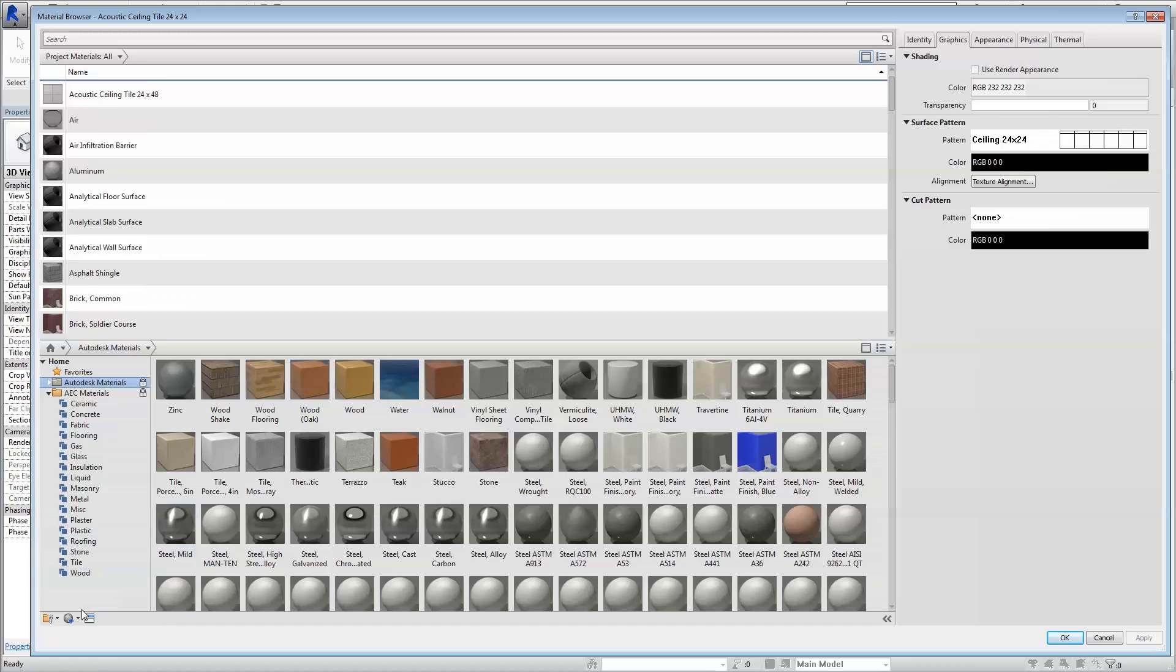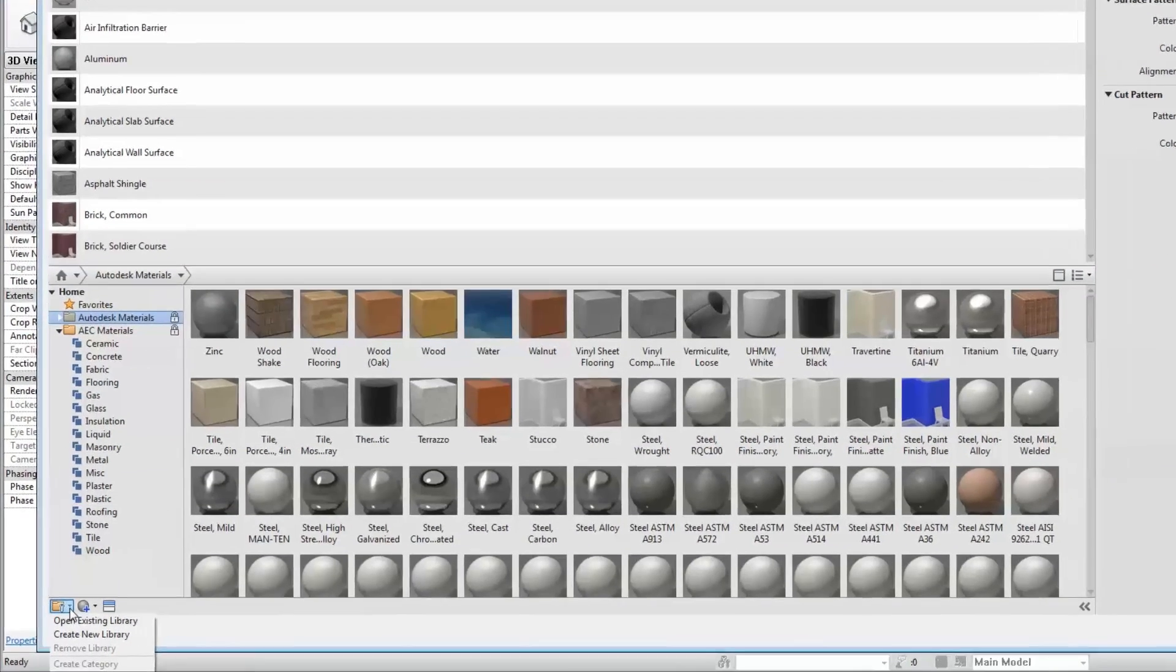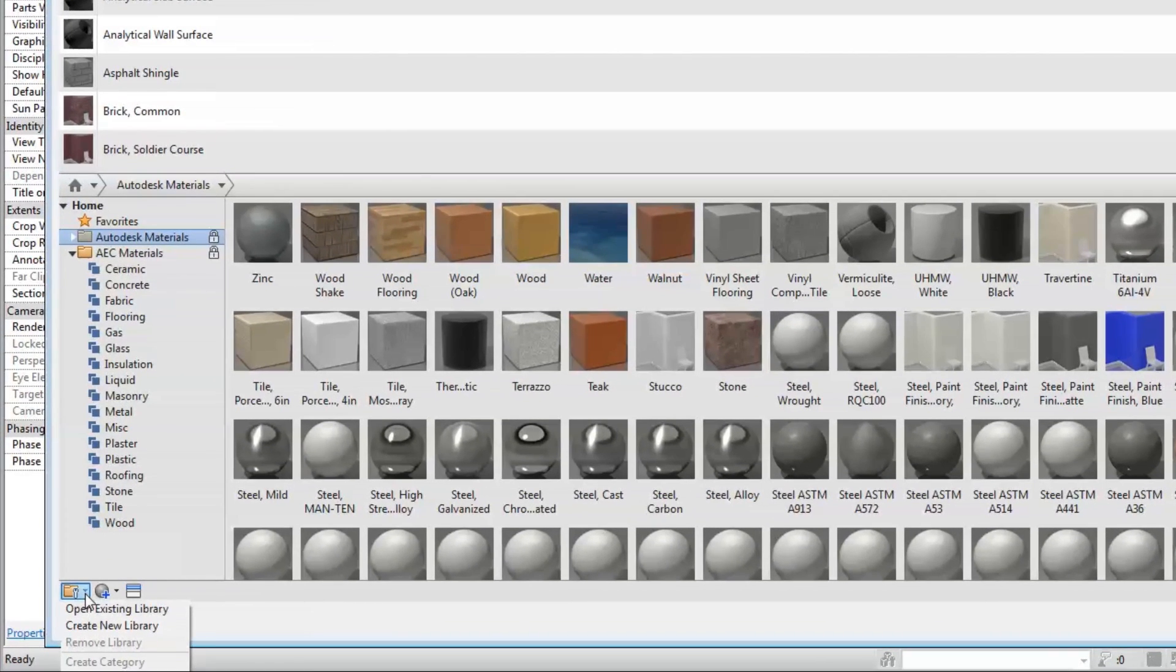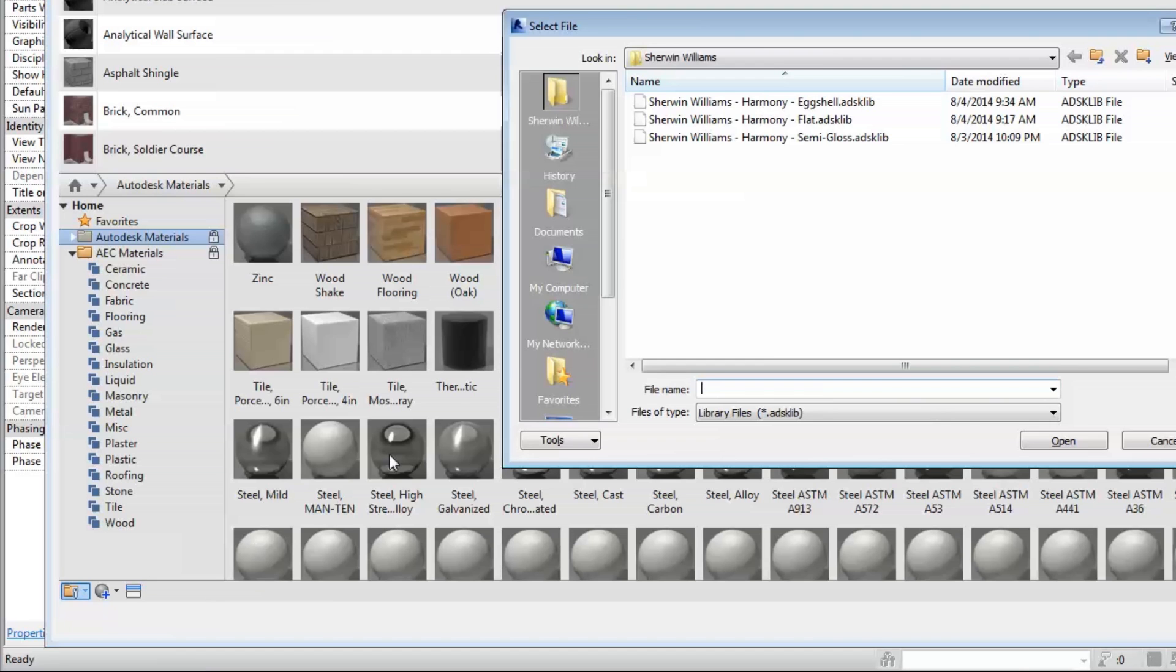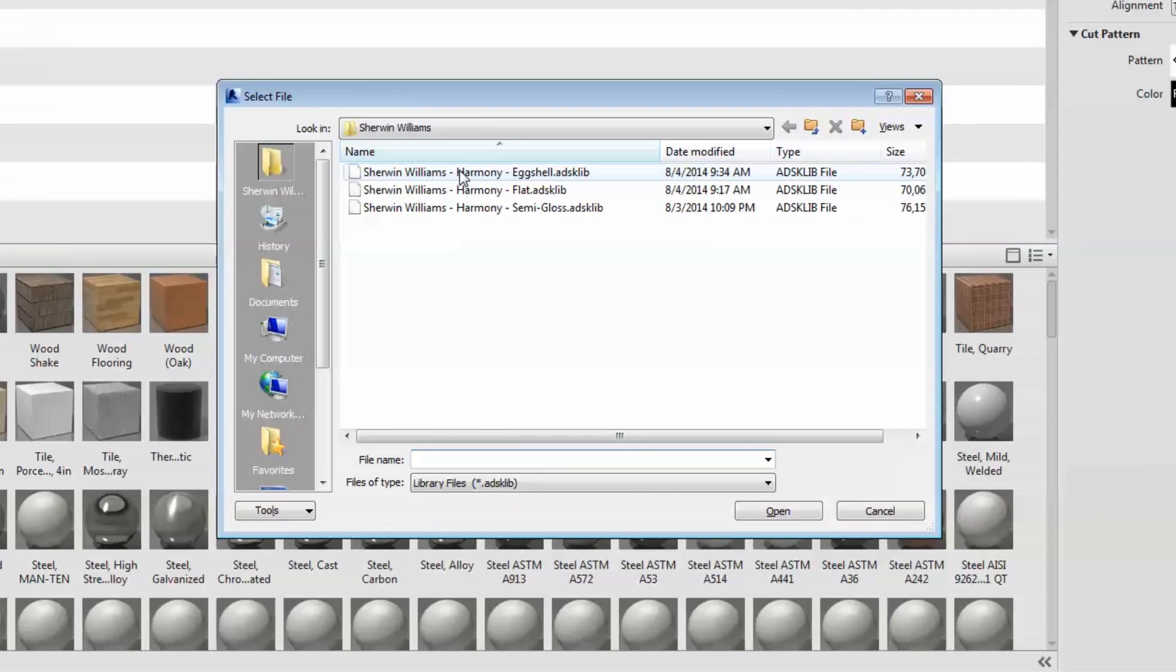Next, click on the Open Library button in the lower left of the Material Library window. Lastly, load the Sherwin-Williams Library you downloaded by navigating to the folder where it was saved, click and open.